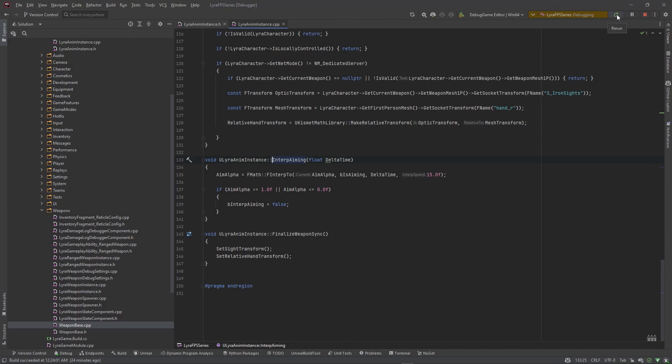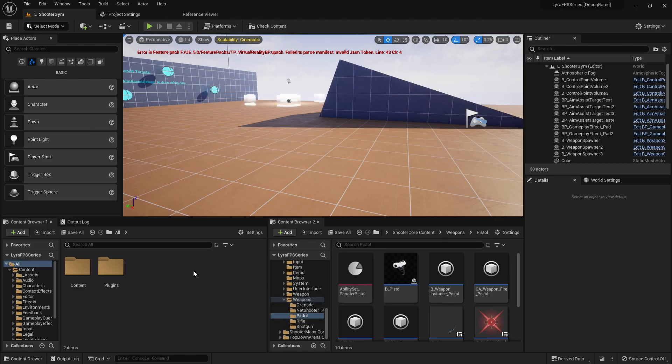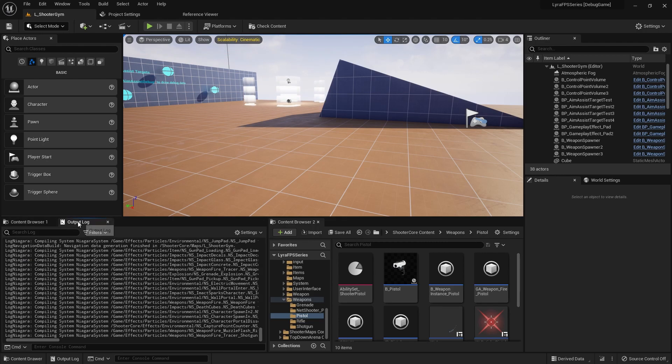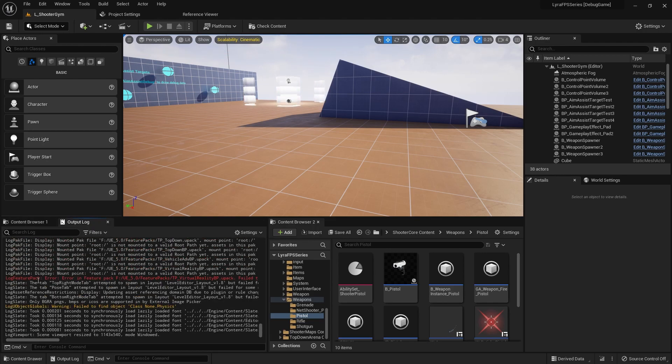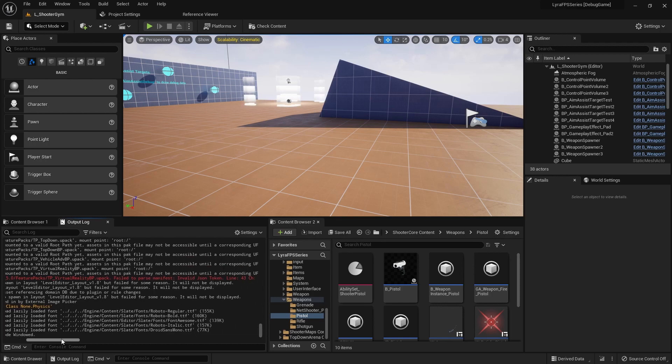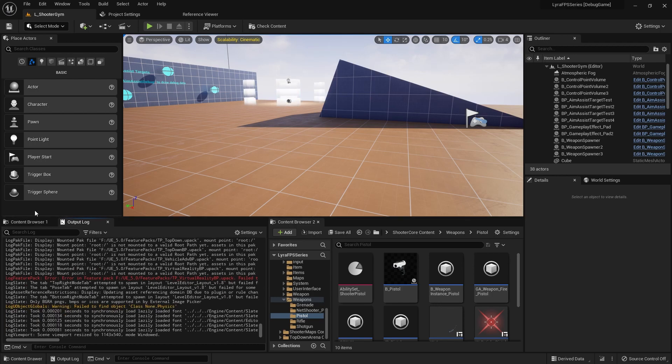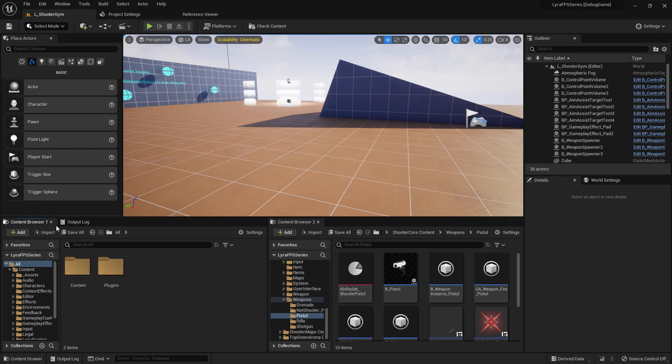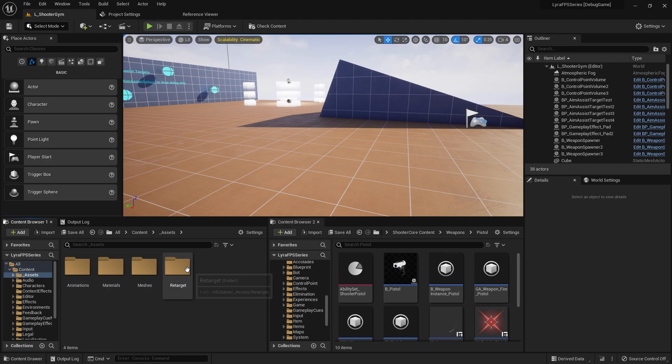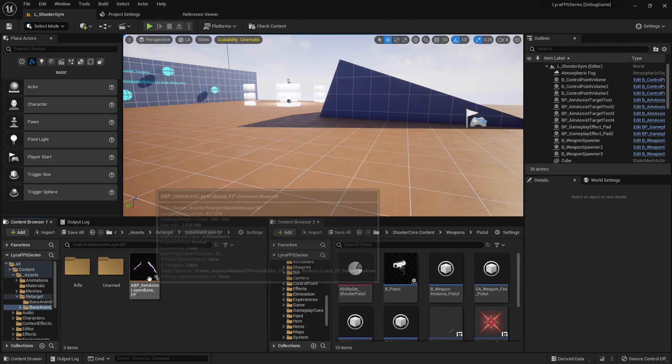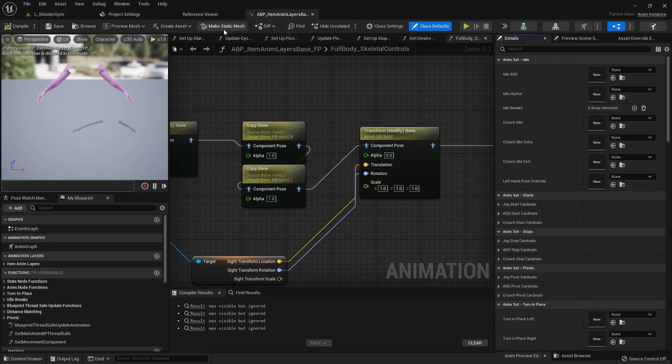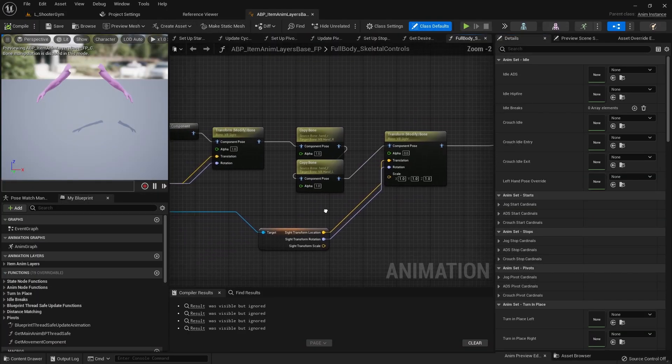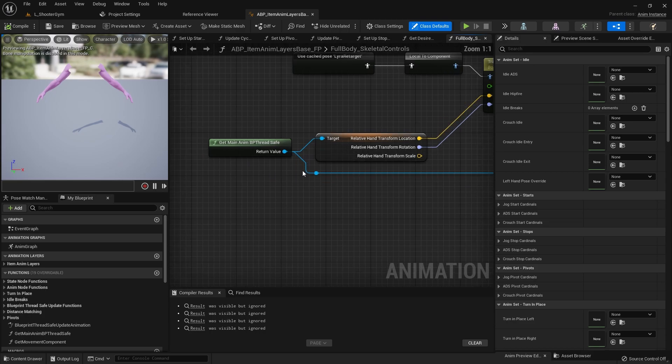So let's go ahead, do a recompile here. Okay so we went ahead and we compiled that, we got a successful compile. It looked like it said that there was an error somewhere. What does that say? Feature pack error. And feature pack virtual... that's not pertaining to us. So yeah that compiled successfully, no errors. And let's go ahead and navigate to our content assets. Let's go to that retarget folder, go to base anim layer and get this layer anim base open up.